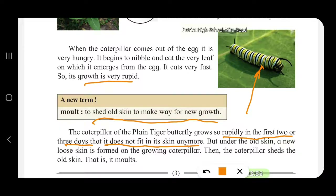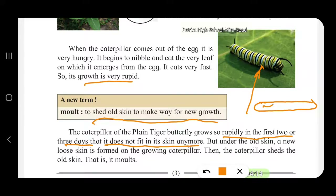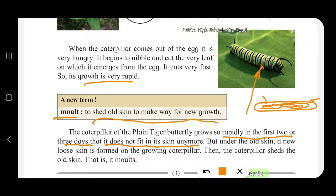Imagine you have a balloon and you start blowing air into it. If more air is blown, it will burst. Similarly, if the caterpillar grows too fast inside its skin, the skin will break open. So it has to shed its old skin to make way for the new growth. This is known as molding — to shed old skin to make way for new growth.